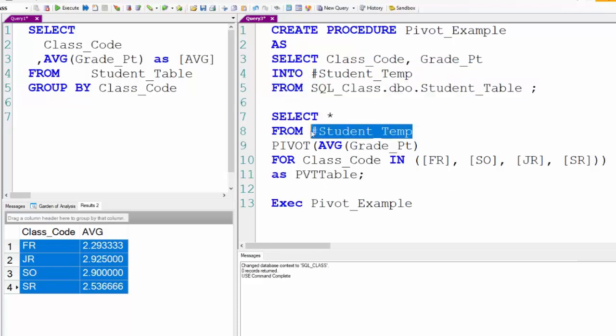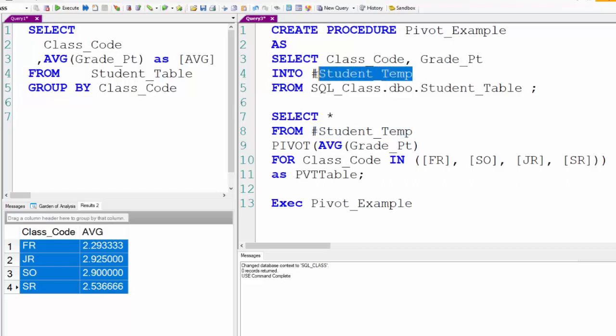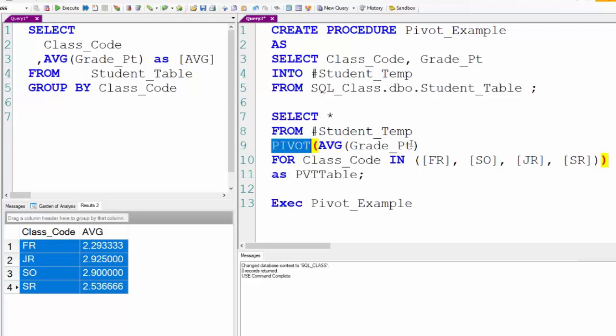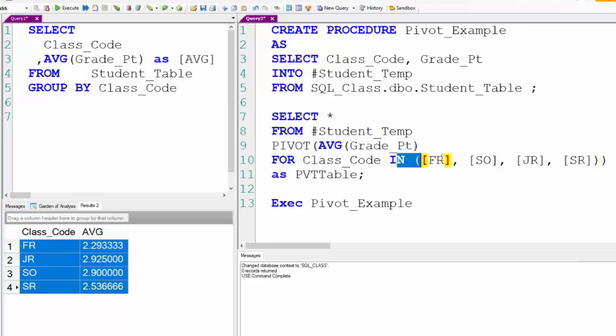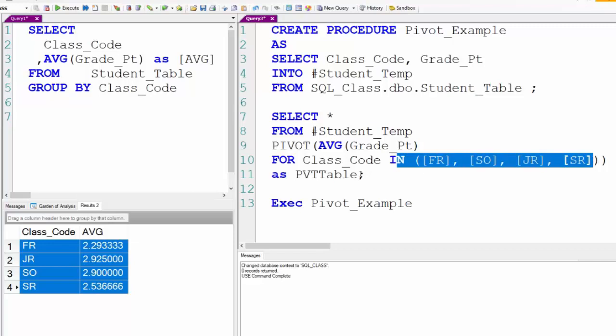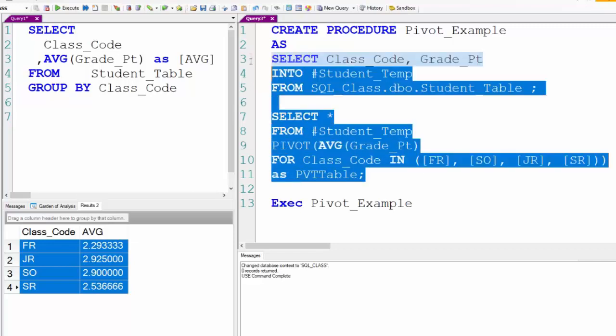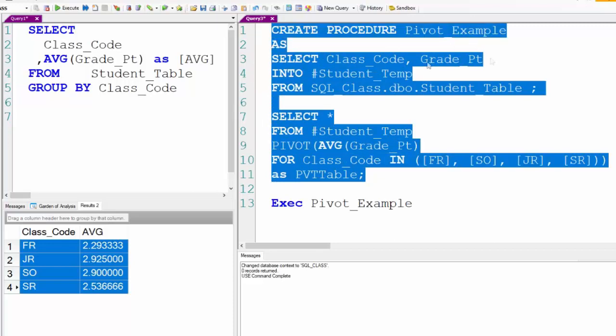Now I'll select everything from the temporary table called student_temp and here's where I'm going to pivot. I want the average grade point for the class code and this will put the order in freshman, sophomore, junior, senior and put it in pivot table. Now I create the procedure.